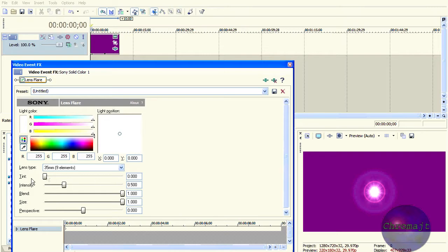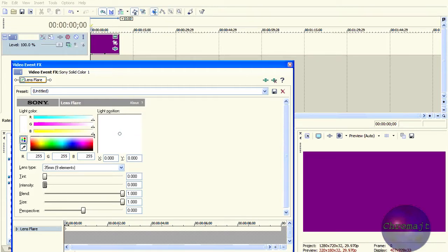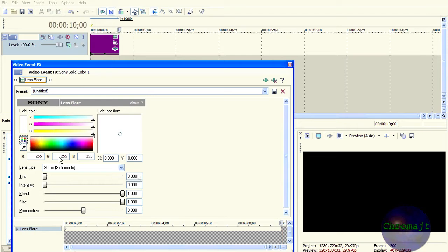Now I'm going to start with the intensity at zero for the first keyframe. At the very end, intensity is going to be full, but it's going to go straight down like that.